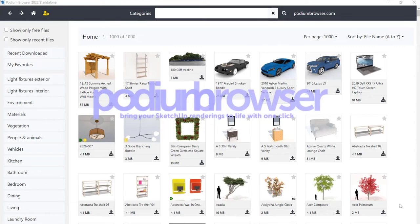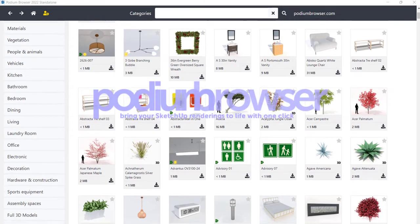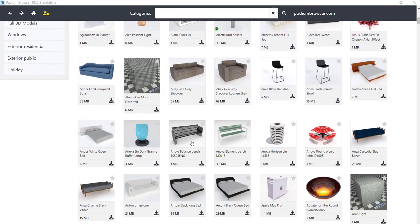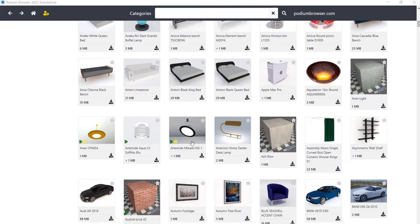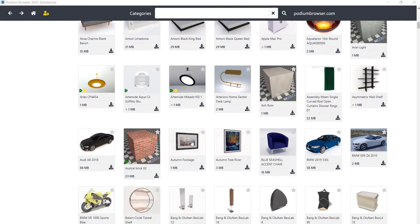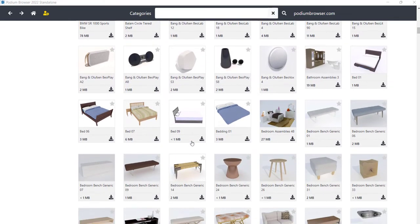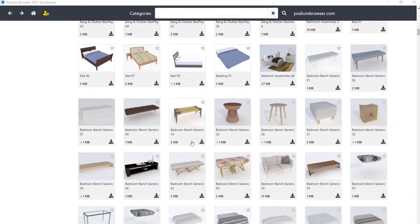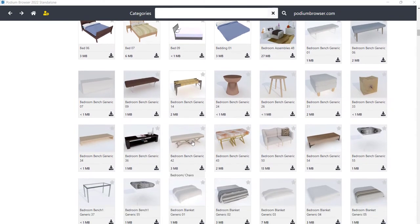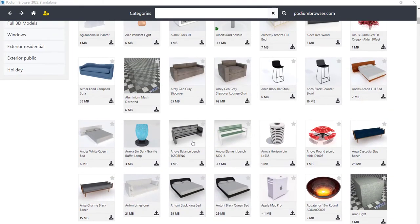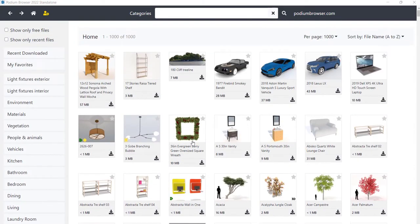Podium Browser provides thousands of SketchUp components, such as light fixtures, furniture, appliances, 3D and 2D plants and trees, materials, electronics, cars, decorations, and much more to assist in creating 3D interior and exterior designs.